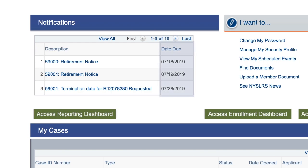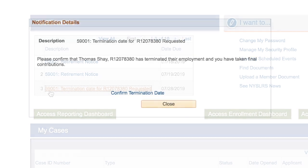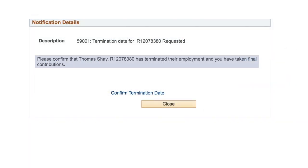Actionable notifications usually have a due date like this one, and they can be handled right within Retirement Online. This notification asks for the termination date of an employee that left your employment and provides a link to confirm.